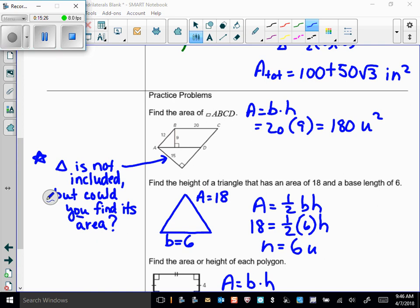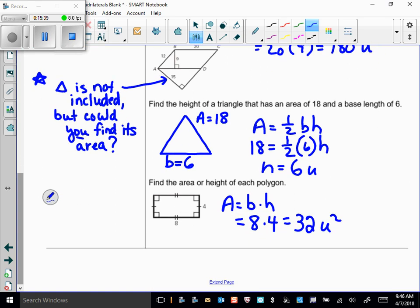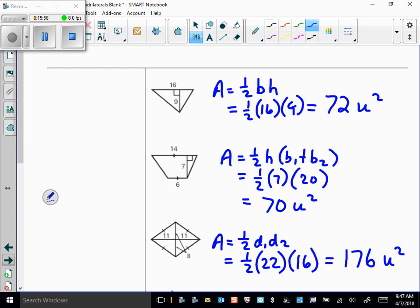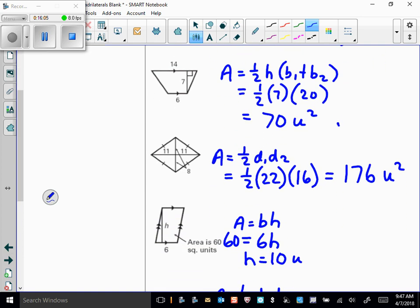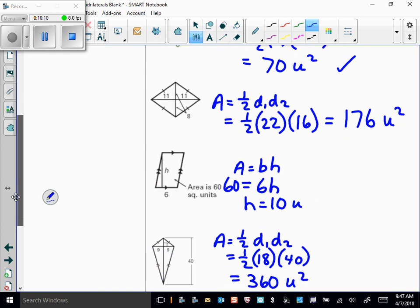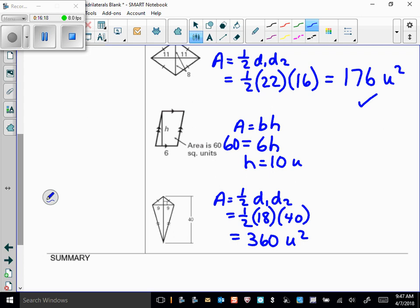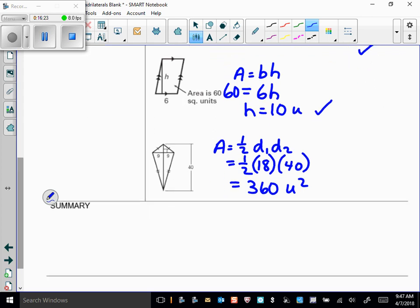These problems are straightforward — just apply the formulas we covered. Answers: 180 units² for the first; area of the rectangle is 32 units²; area of the triangle is 72 units²; area of the trapezoid is 70 units²; area of the rhombus (all sides congruent) is 176 units²; the height of the parallelogram given the area is 10 units; and the area of the kite is 360 units².